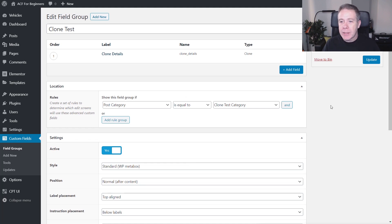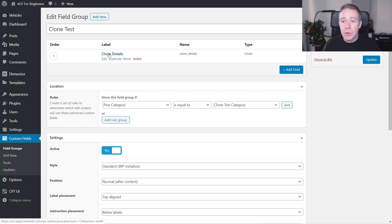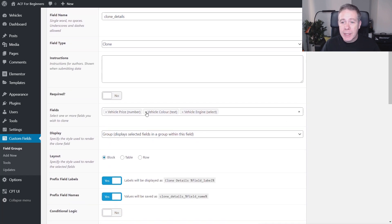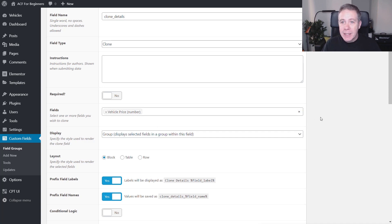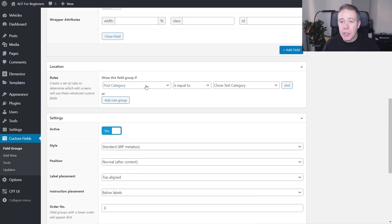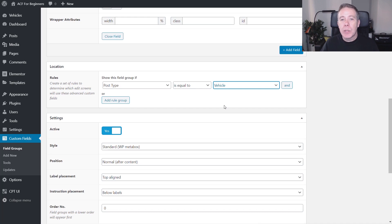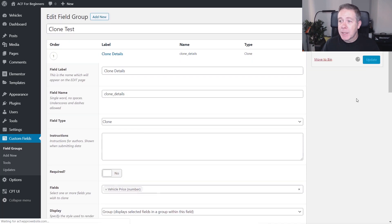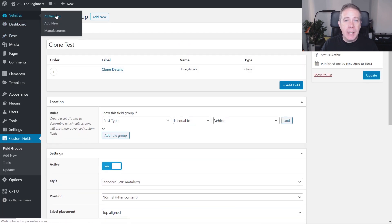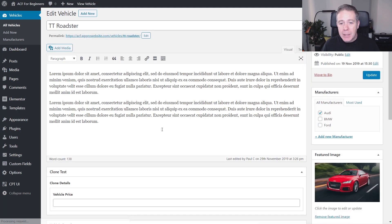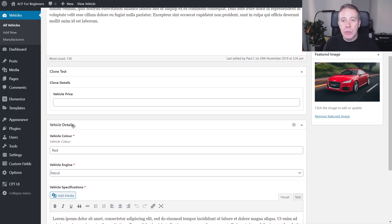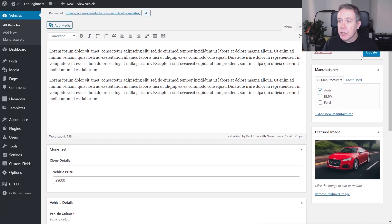I've come back into my clone test section. We're going to change the location, and the details are going to be passed over from the actual post type itself. In clone details, we're going to get rid of everything except the vehicle price — one of the new custom fields we just created. Then we're going to come down to our location rules, change from post category to post type, and set it to vehicle. So now this will be associated with our custom post type of vehicles. Let's update that, jump back into vehicles, open up the TT, and you can see there's our new field alongside the existing vehicle details fields. We'll drop in a price for this vehicle and update it.